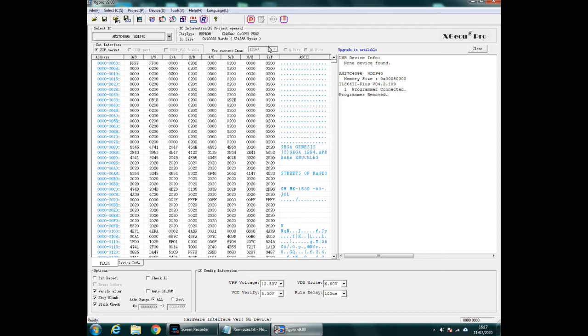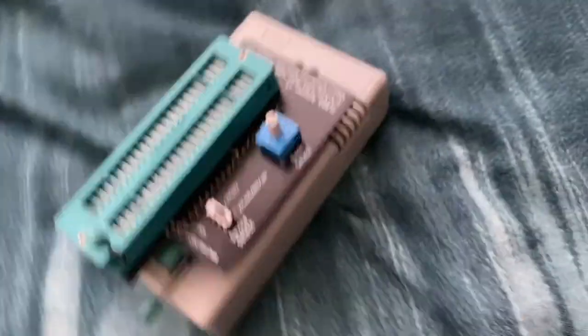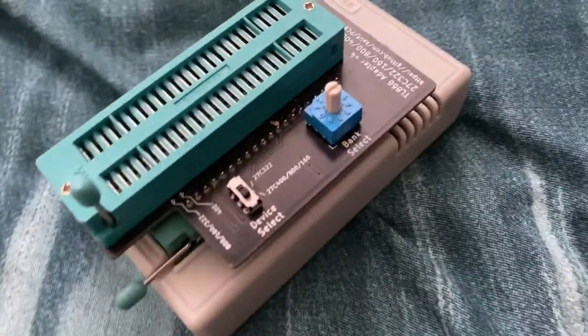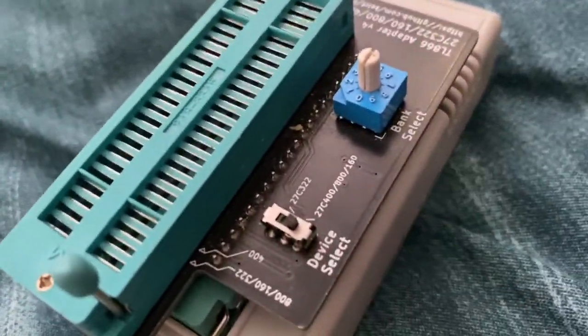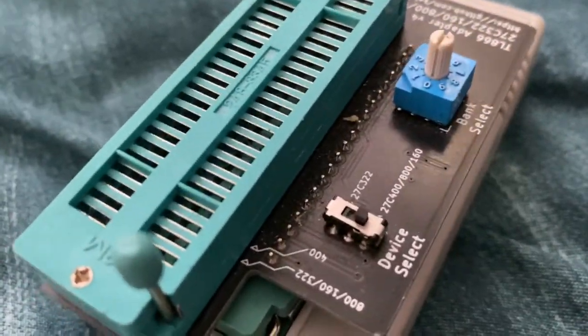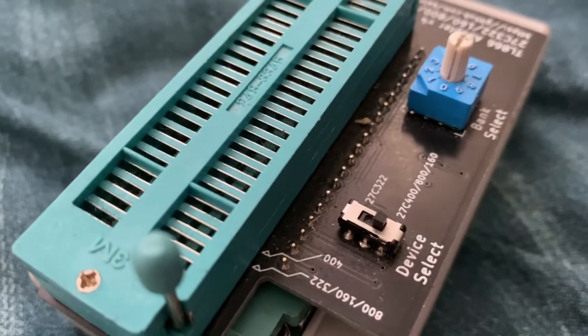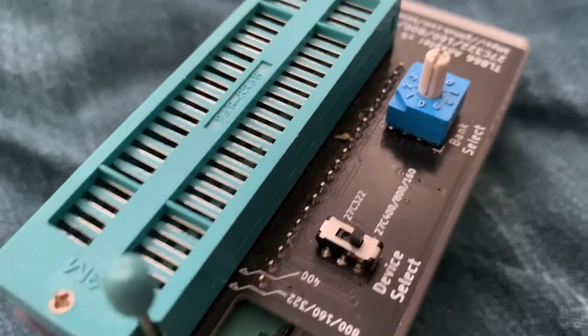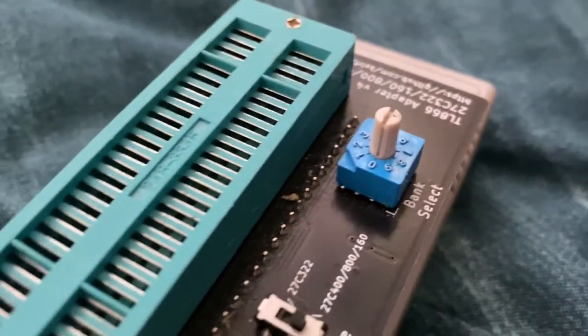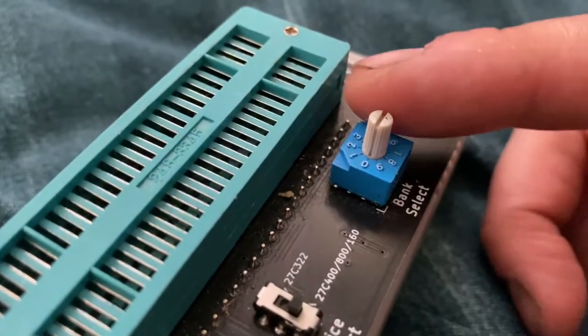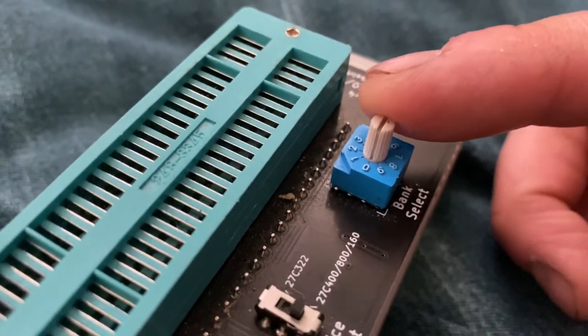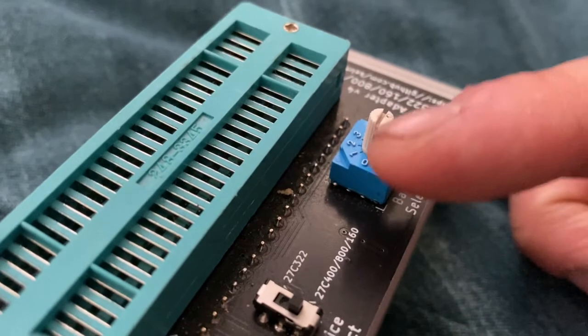And then we'll go to Program. But first we need to make sure that you've got the right switch. So as you can see on this here there's a notch going down.